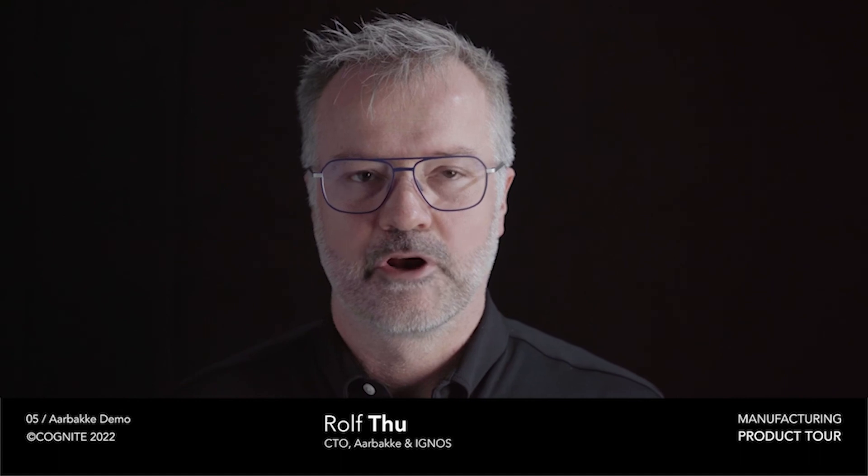Orbaka decided to sell all the IP of these products to a new company called Ignos. Ignos is a company that is going to make these applications available for the manufacturing industry worldwide. We are looking forward to bringing this to the market in partnership with Cognite.